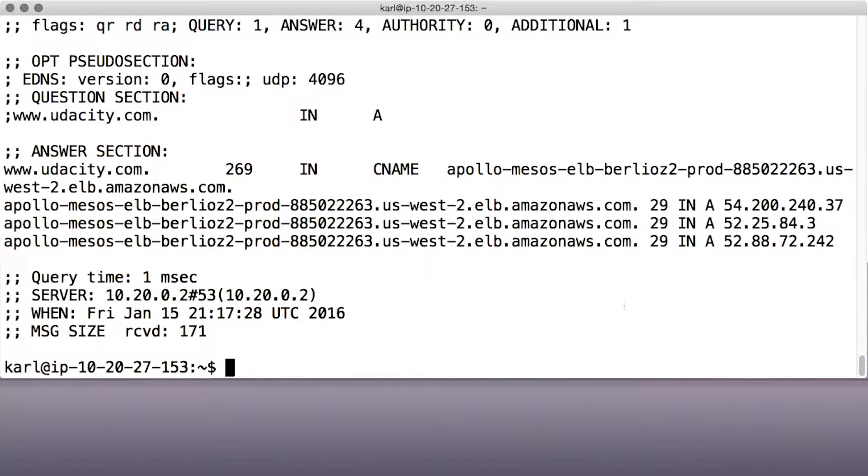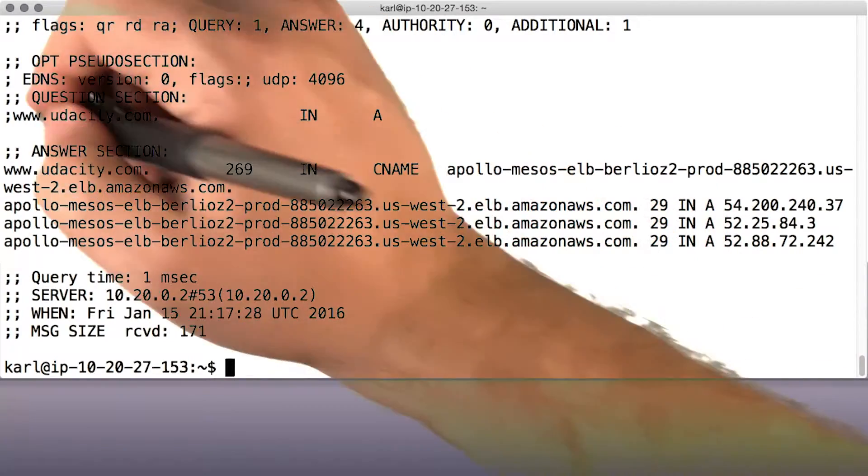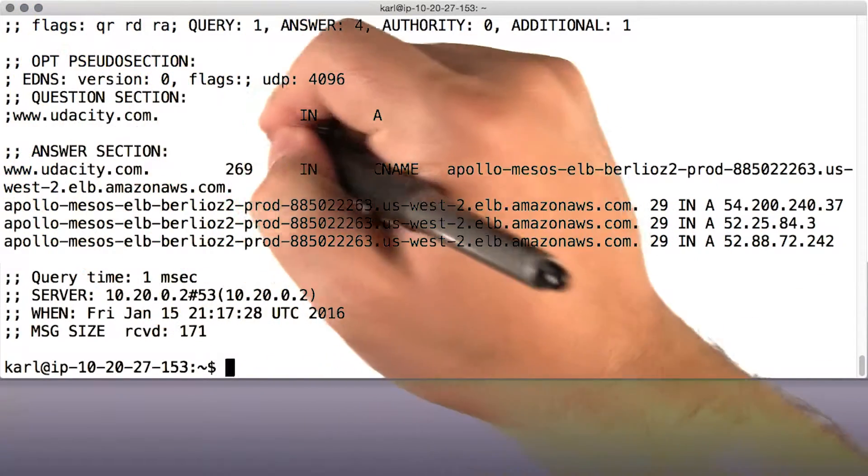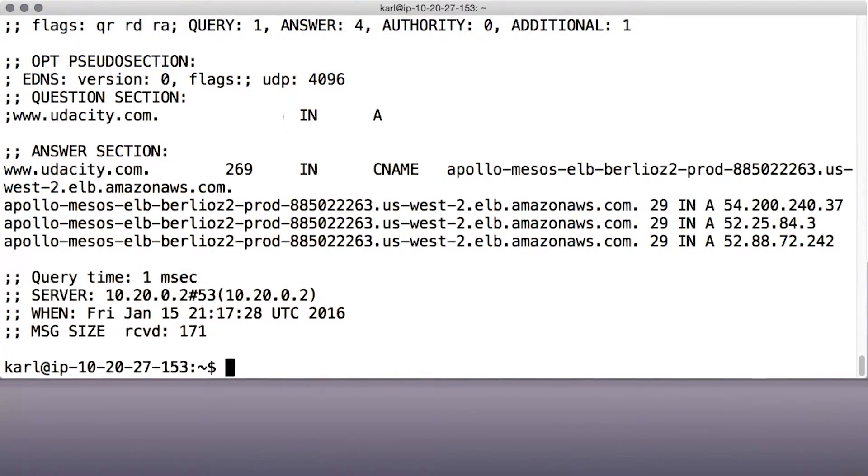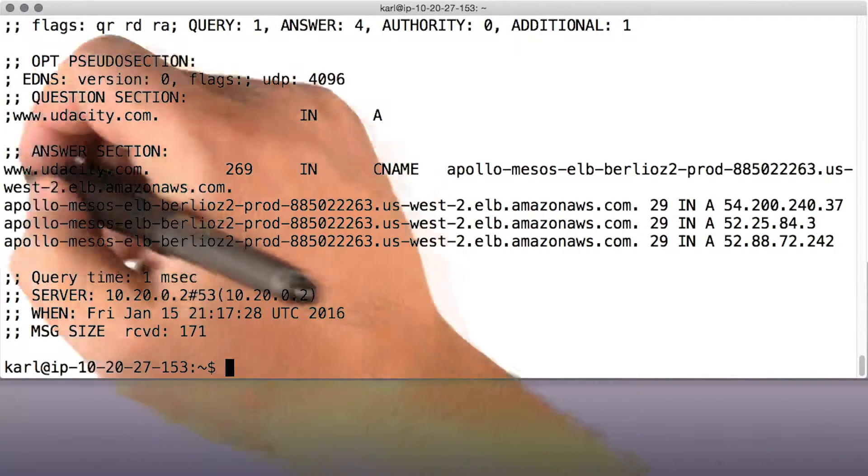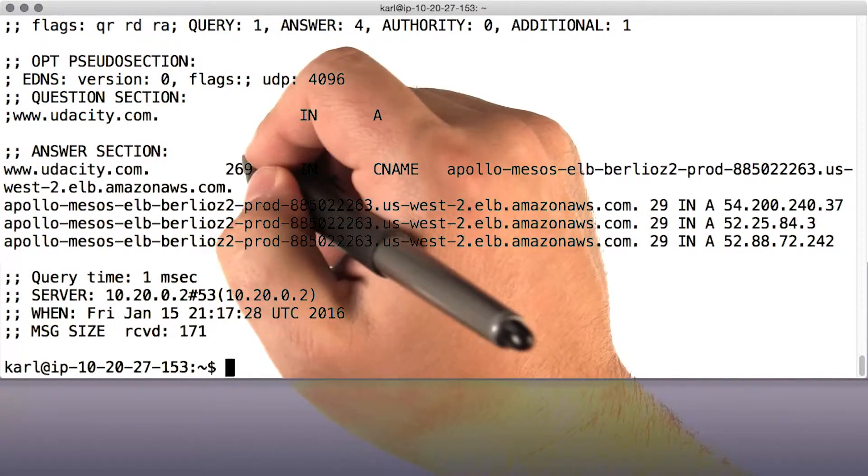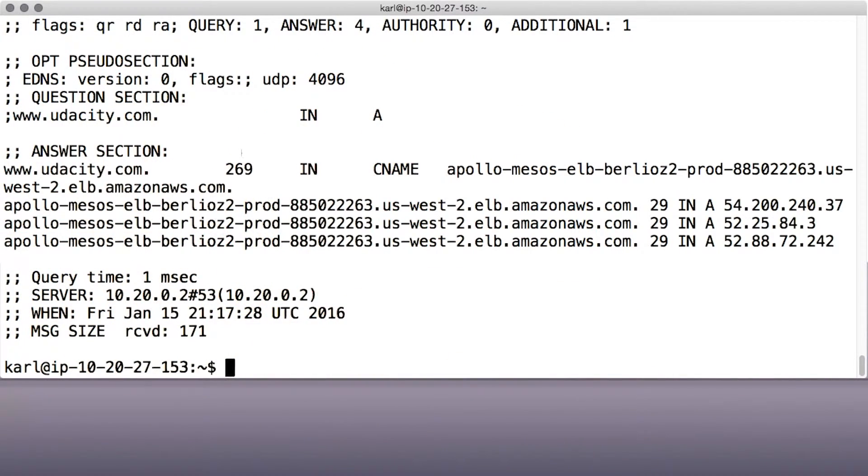Here I did dig www.udacity.com. We see a question section that says what is the request we sent to the DNS system, and an answer section that says what we got back.